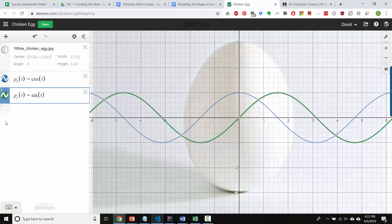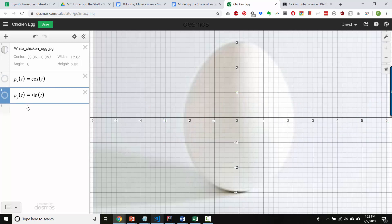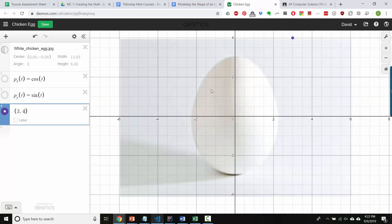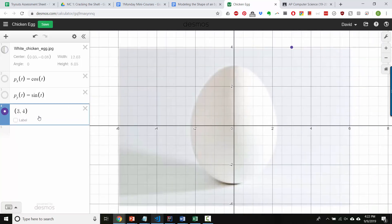So, these are not parametric equations yet, clearly. If you have parentheses, you could give it some coordinate points like 3, 4, and you see there's 3, 4 up there.